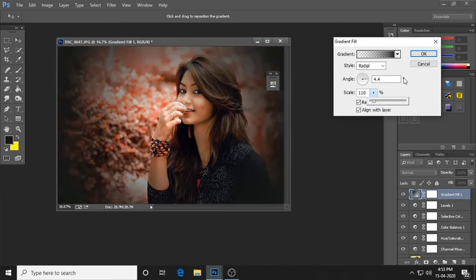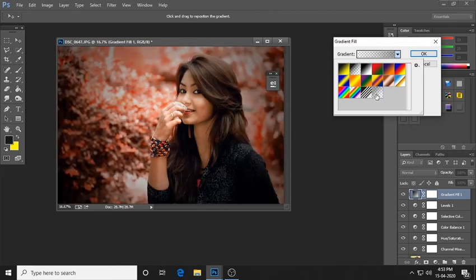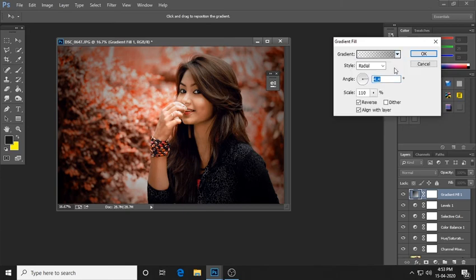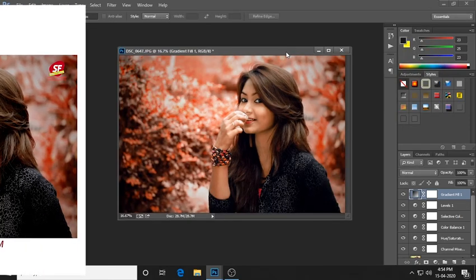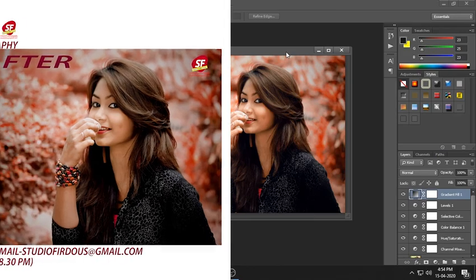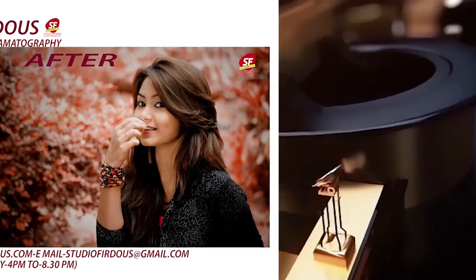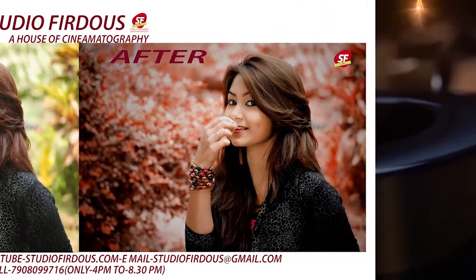We change the ND filters and the neutral filters. Please subscribe to our channel.